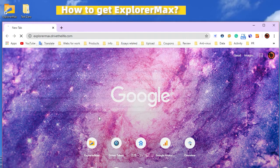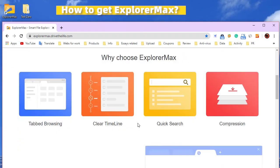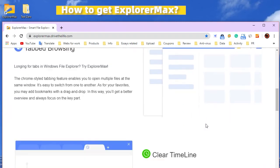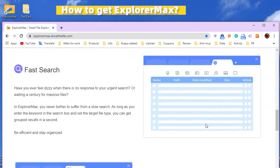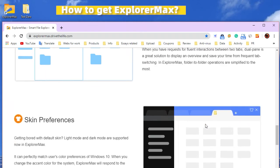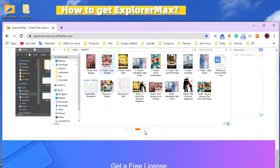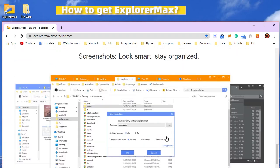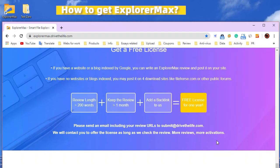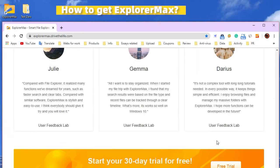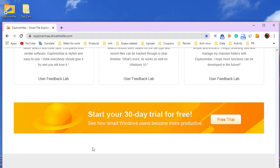Do you want to try ExplorerMax? You can enter explorermax.drivethelife.com, and here you can find all the great new features, screenshots, and free license programs. See you later!